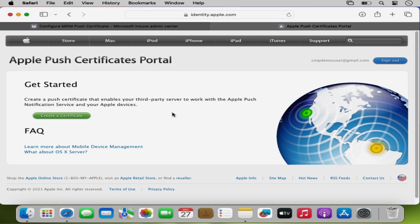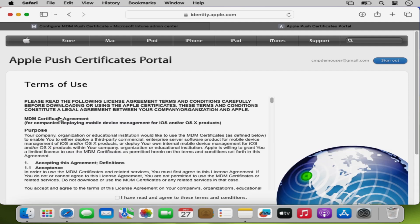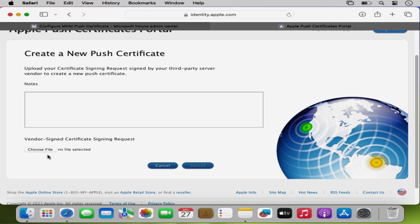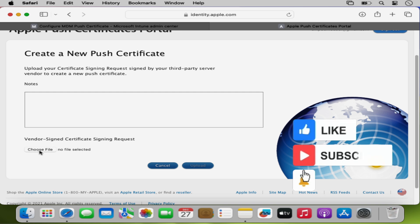After logging in we are on the Apple Push Certificate portal. I am going to click on Create a Certificate, and then we have to accept the terms and agreement, so I am going to click on Accept. Here we have to upload the .CSR file which we already downloaded in the previous step, so I am going to click on Choose File.